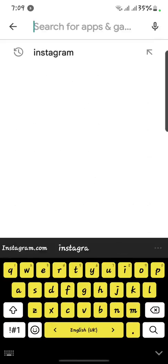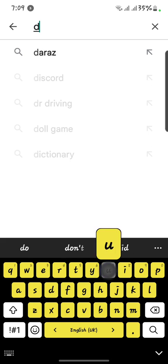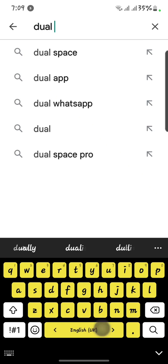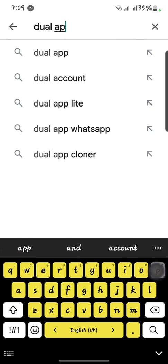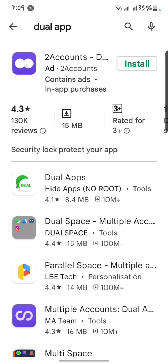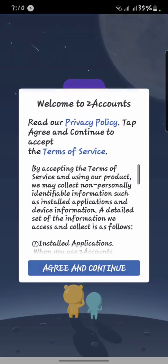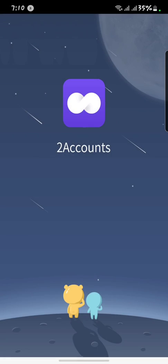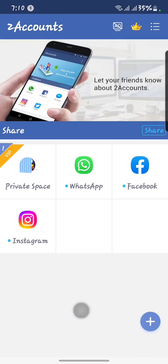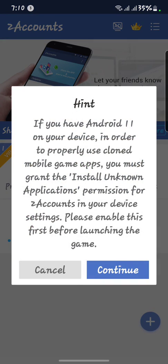If your problem is not fixed yet, then simply you have to go to your Play Store again. Here you have to search for Dual App. After that, you have to install the Dual App. Once it is installed, you have to open it.